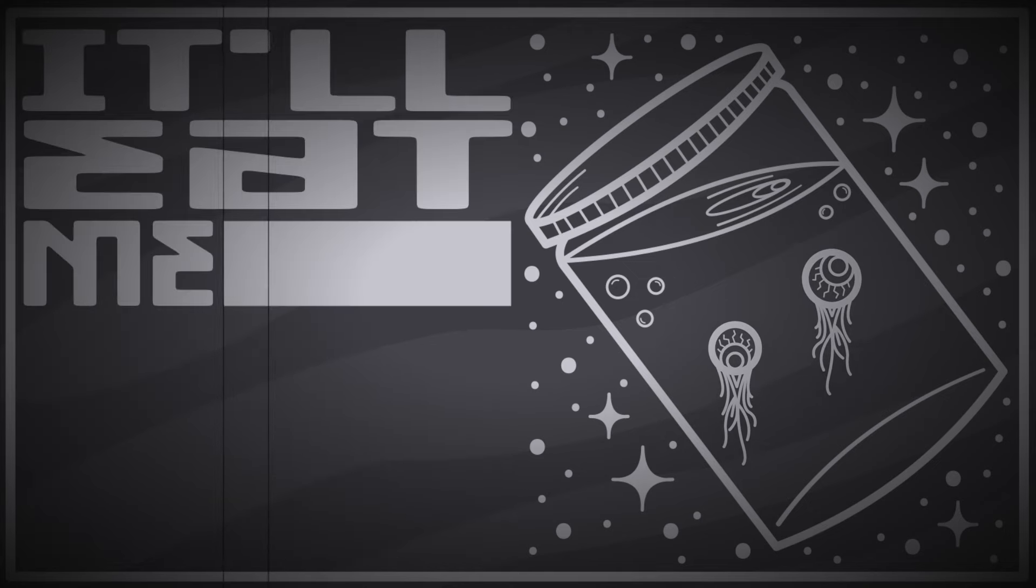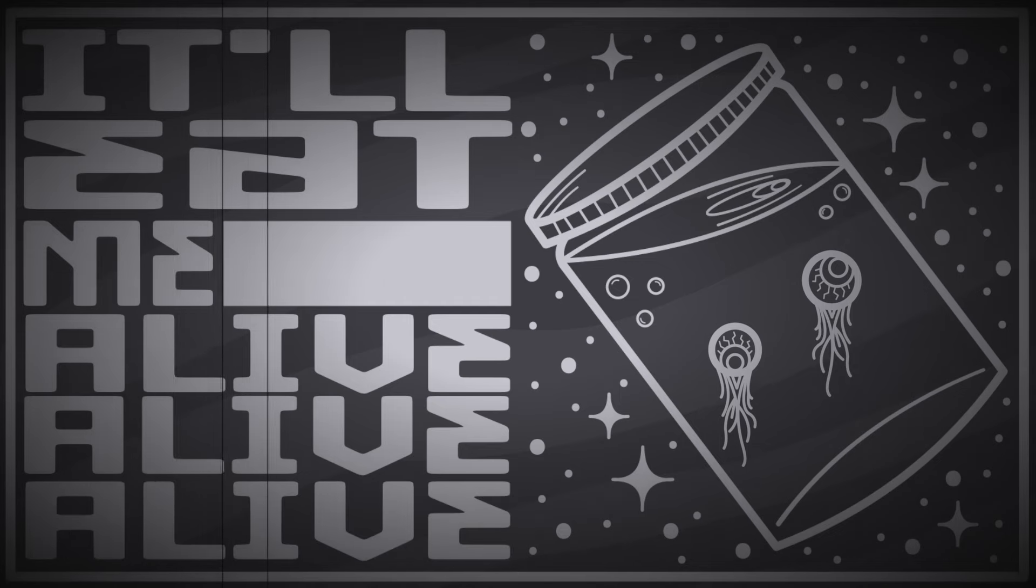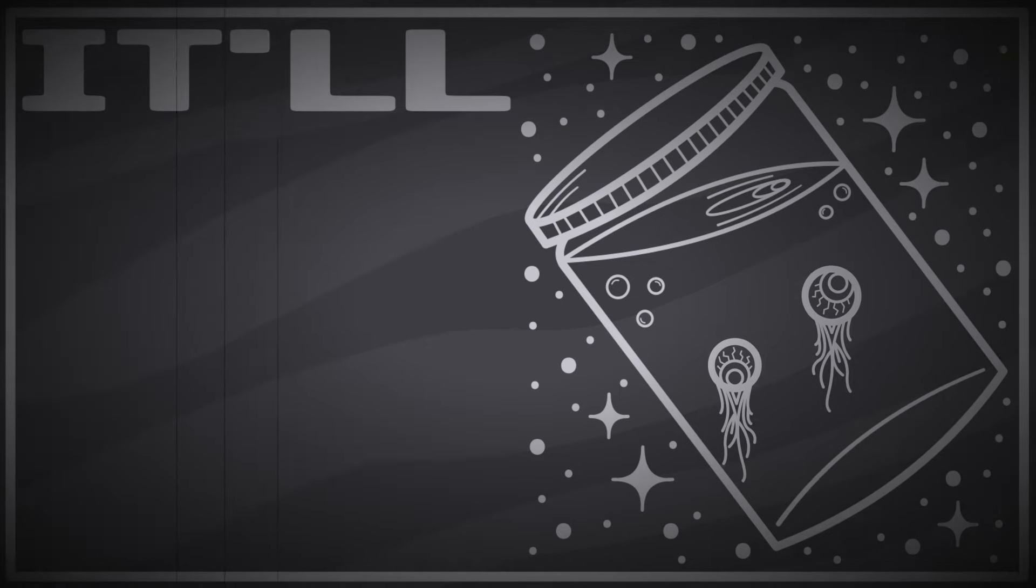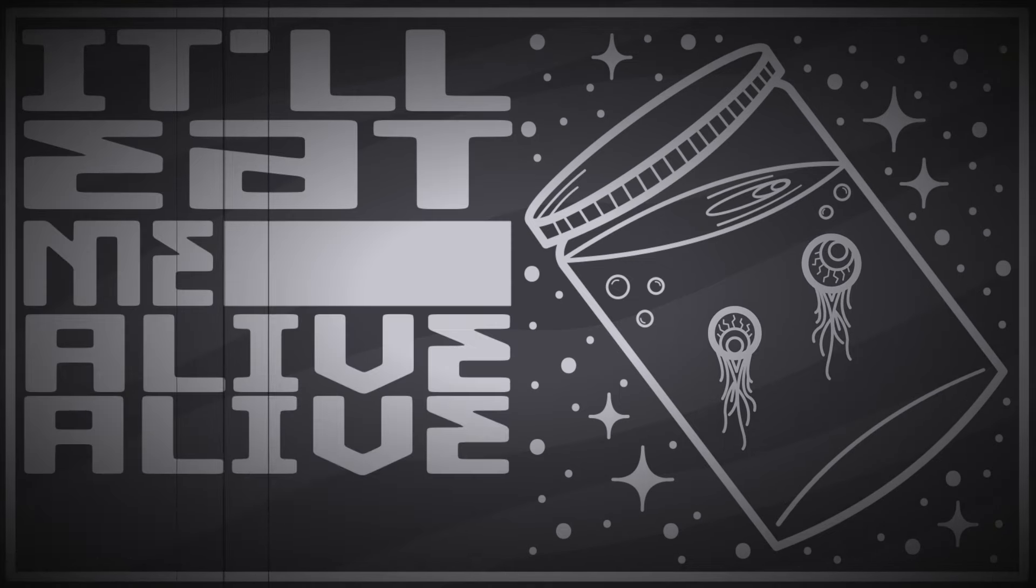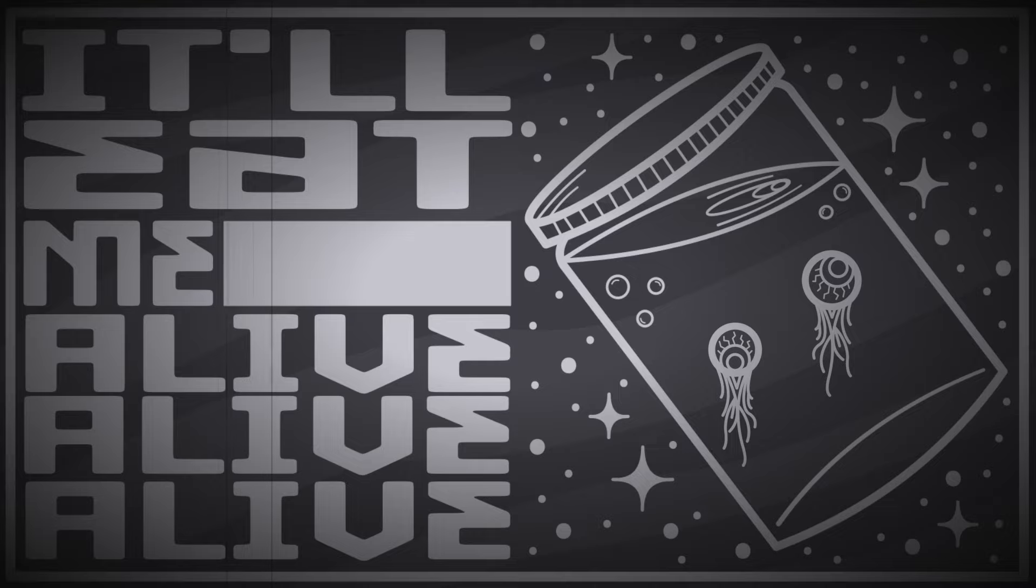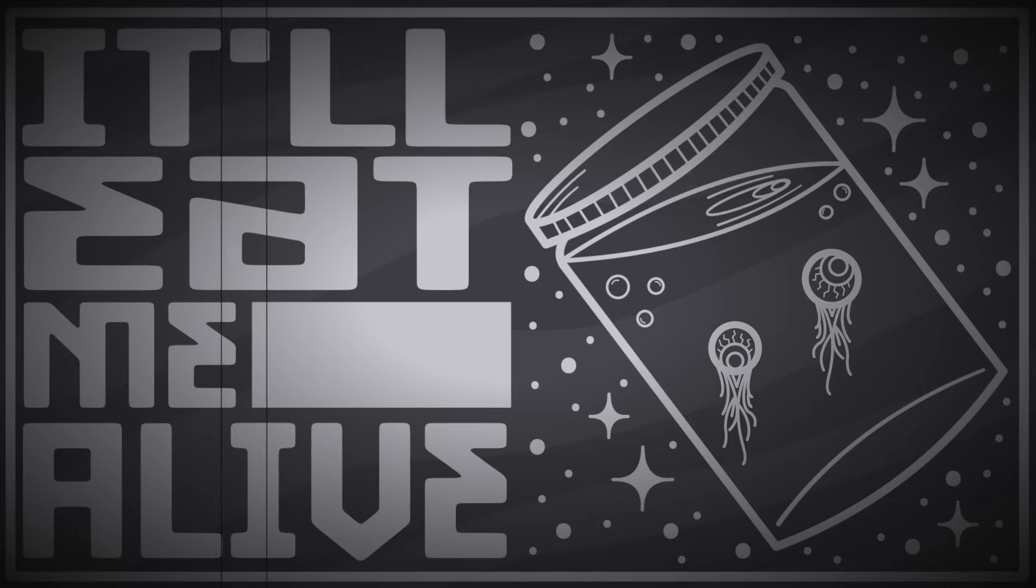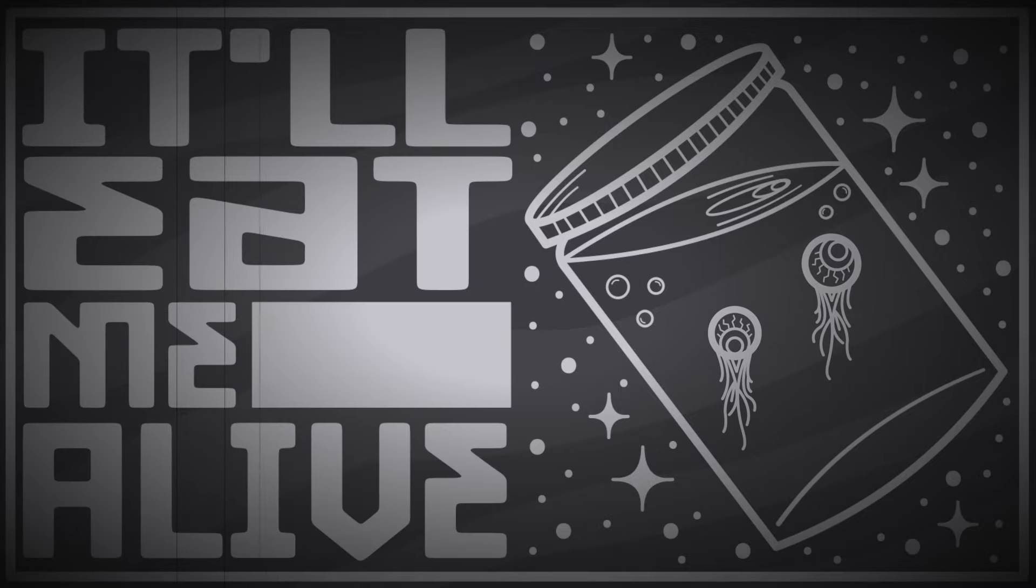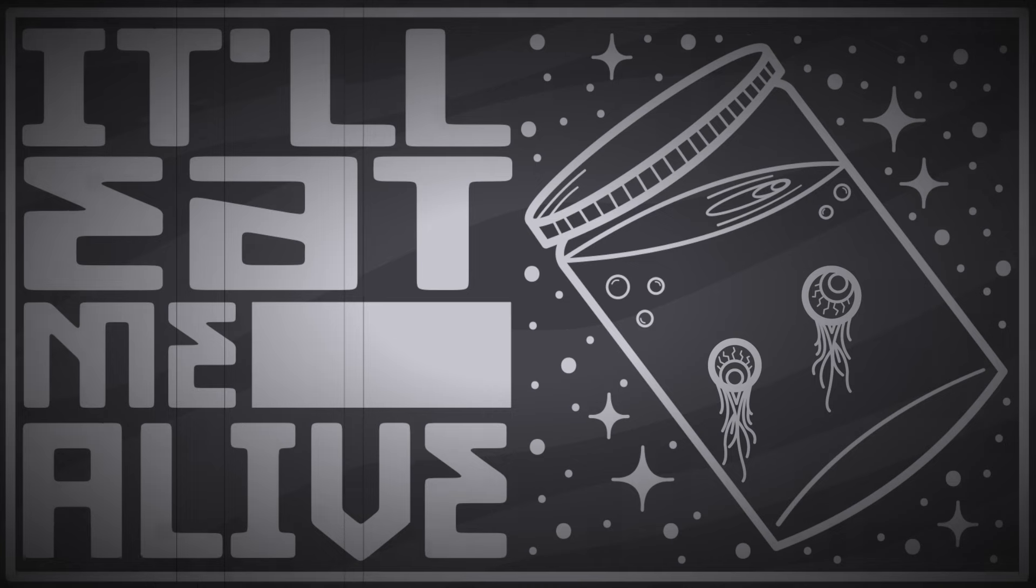It'll leave me alive. Alive, alive, it'll leave me alive. Alive, alive, it'll leave me alive. Alive, alive, alive.